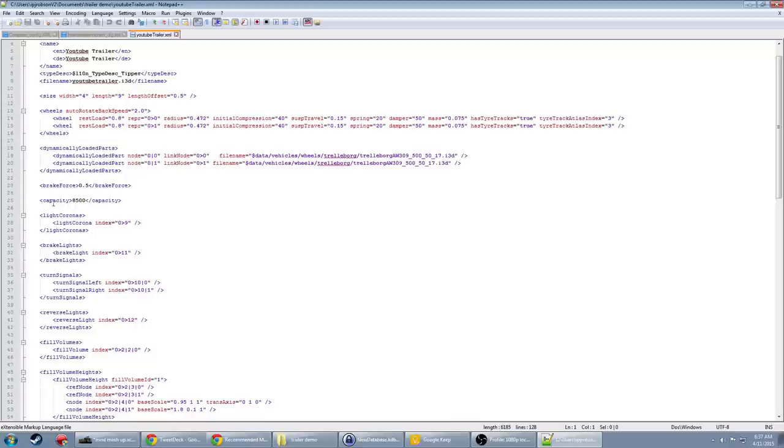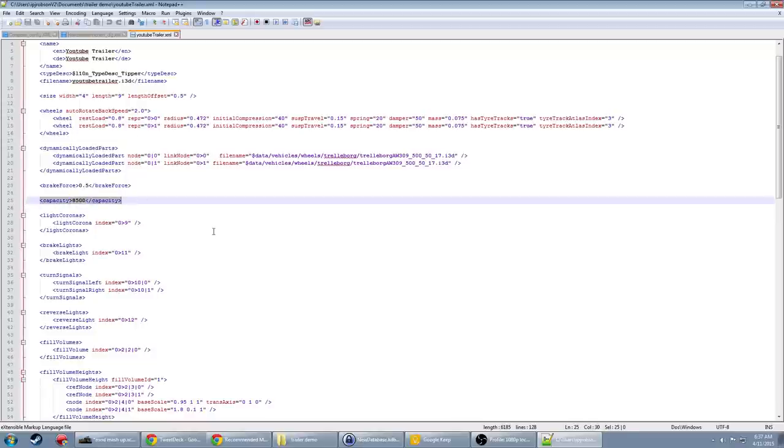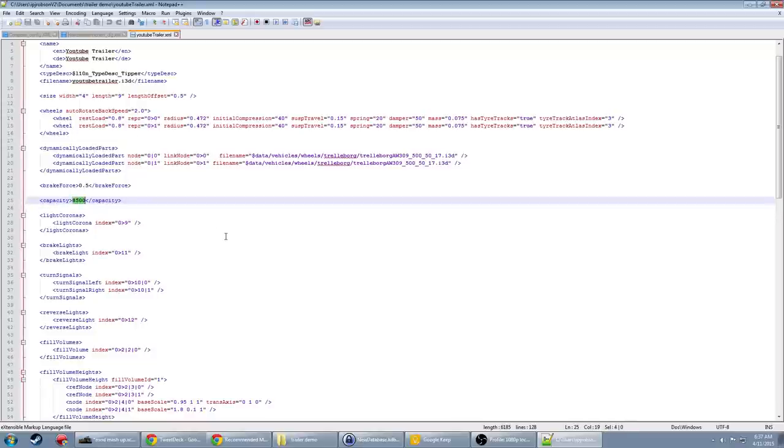And what you're looking for is this line right here that says capacity. And you can adjust that number right there to whatever you like. So for example if you want it to be 15,000 liters you can change it to that.